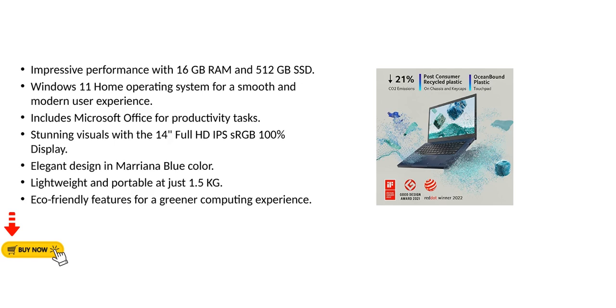Impressive performance with 16GB RAM and 512GB SSD. Windows 11 Home Operating System for a smooth and modern user experience. Includes Microsoft Office for productivity tasks. Stunning visuals with the 14-inch Full HD IPS RGB 100% display.